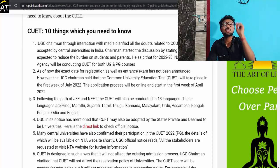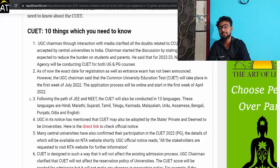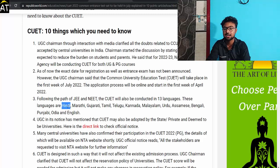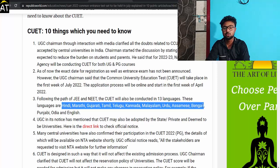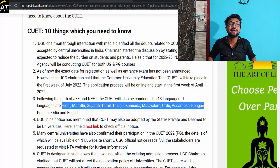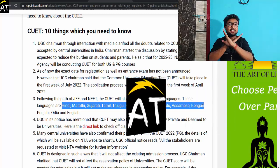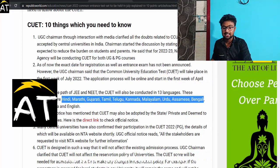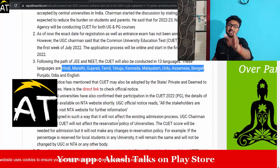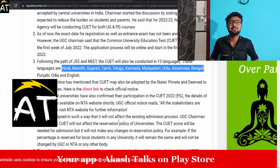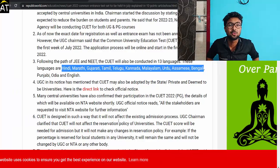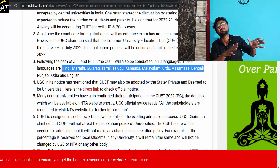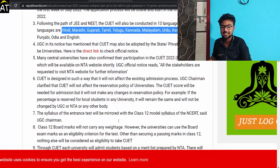Whether you are UG — undergraduate — or PG — postgraduate — you can easily appear for CUET. Also, the language barrier has been completely removed from the examination.